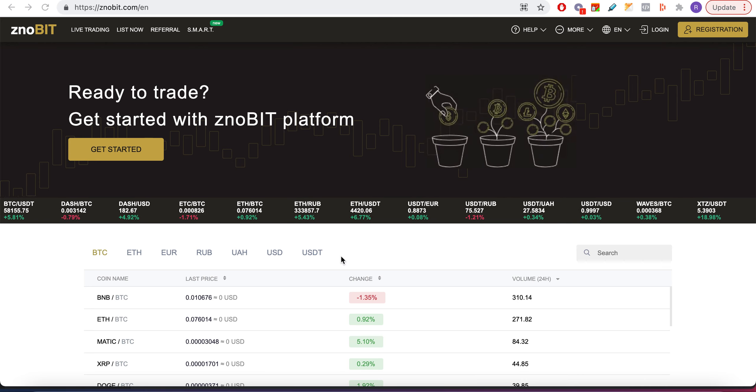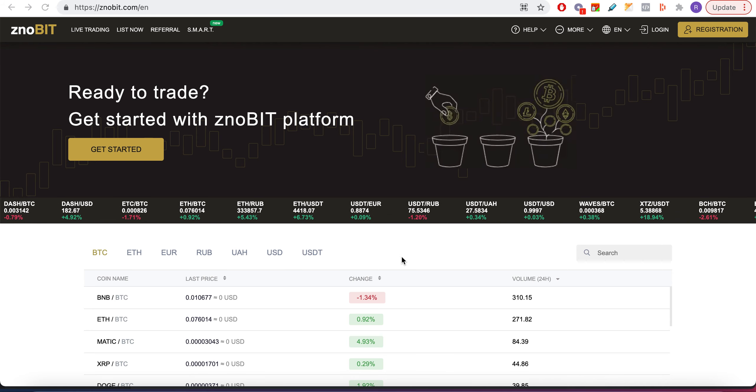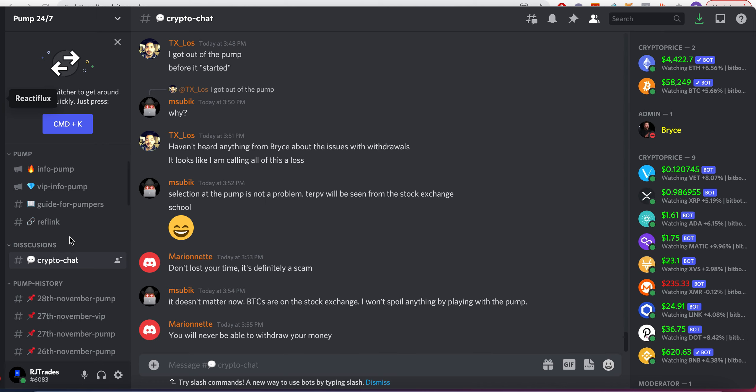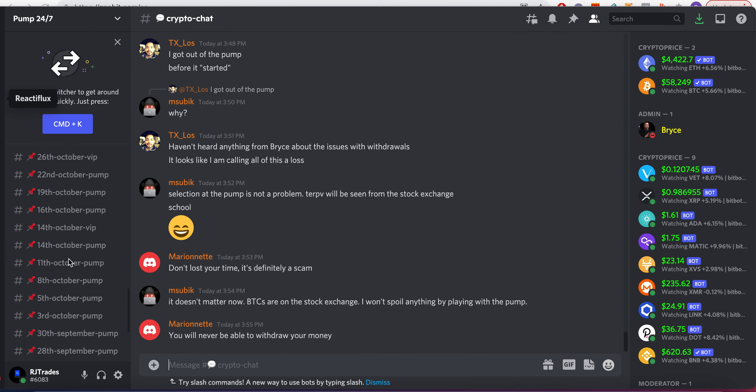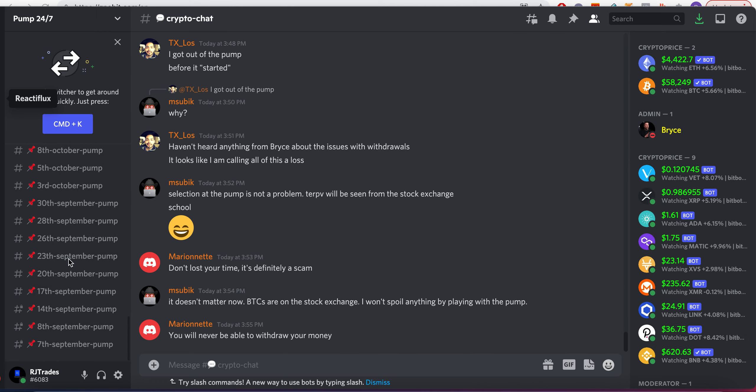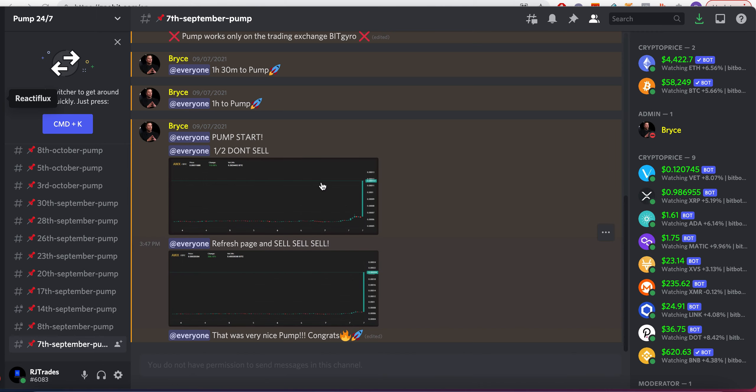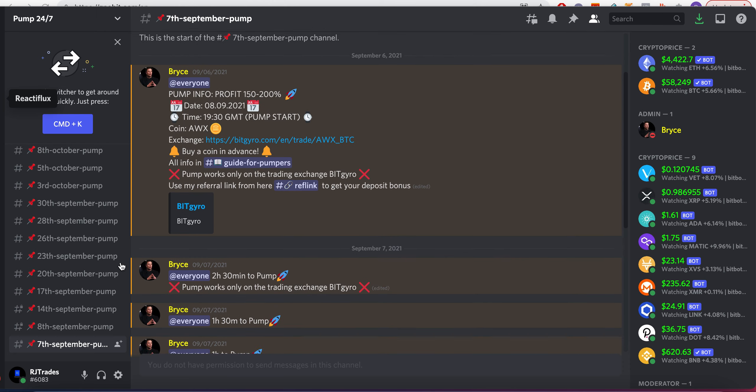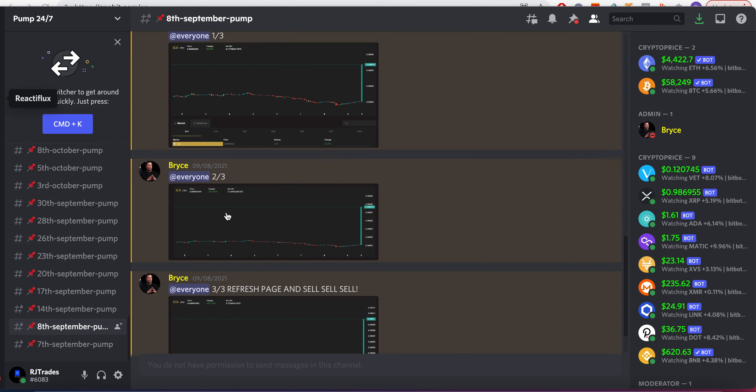How did I know about this? Somebody in Discord just messaged me right, pump 24/7. When I looked into it, it's a classic scam. What they will post is a bunch of this like 7th September pump, and actually they did the same date, 7th September, October. They'll just have a kind of social proof.